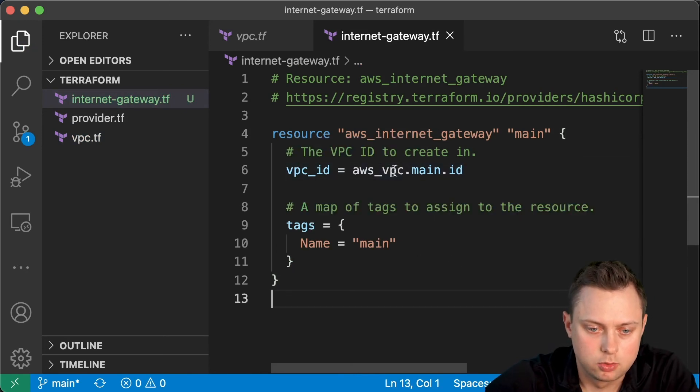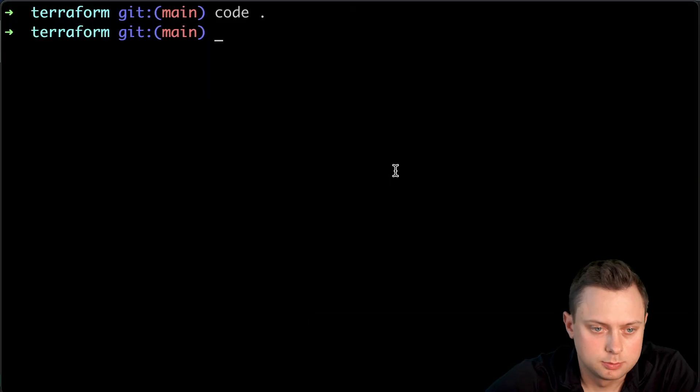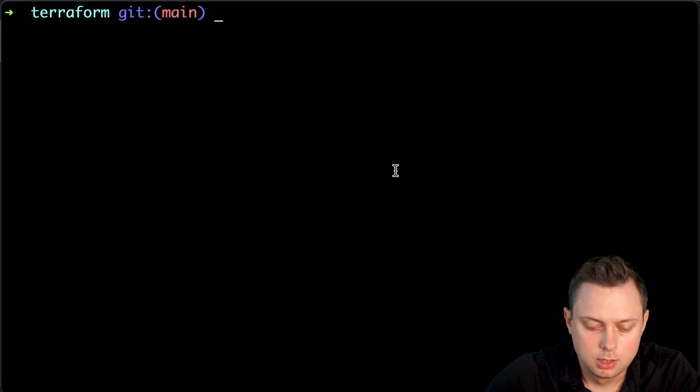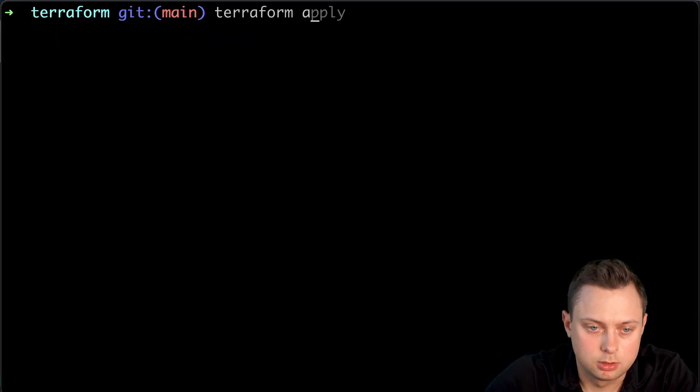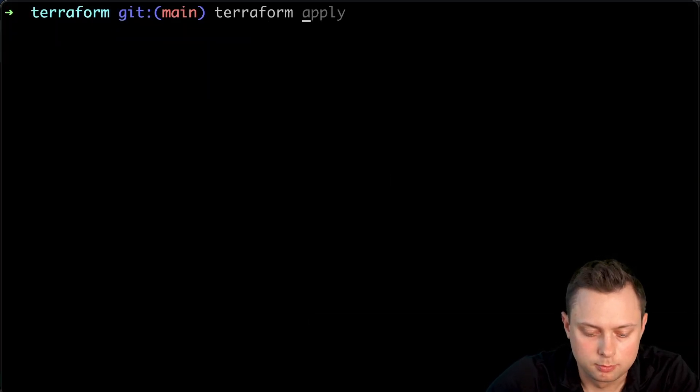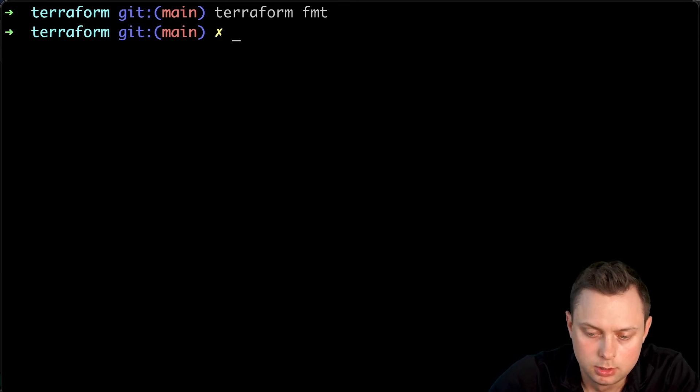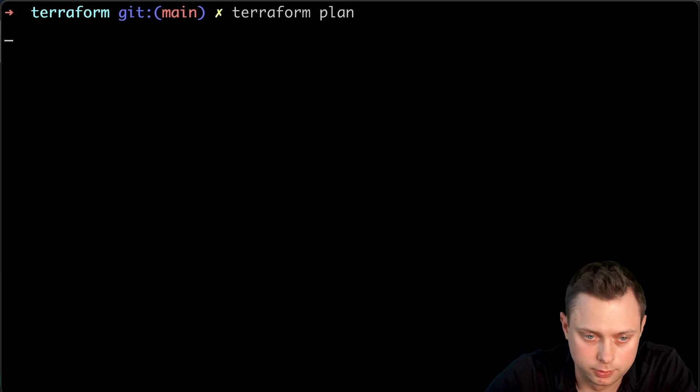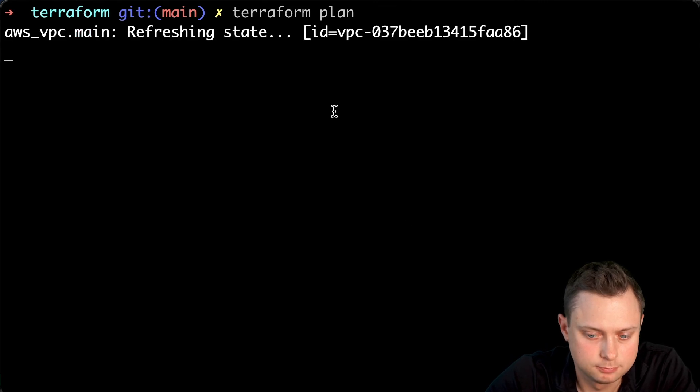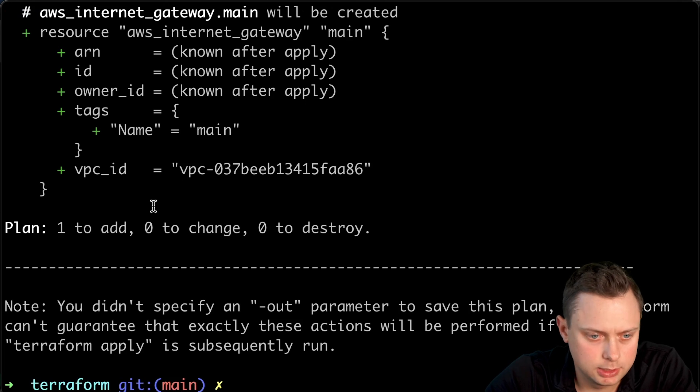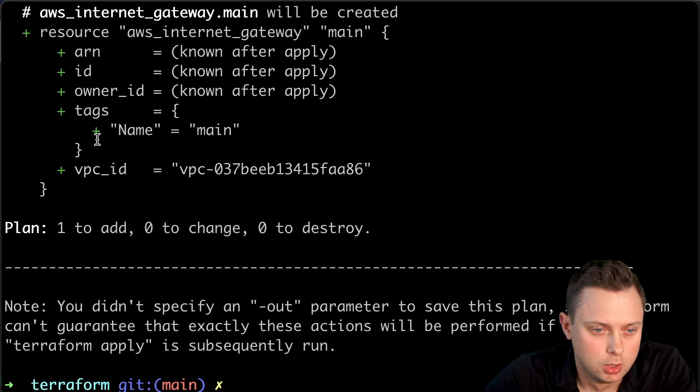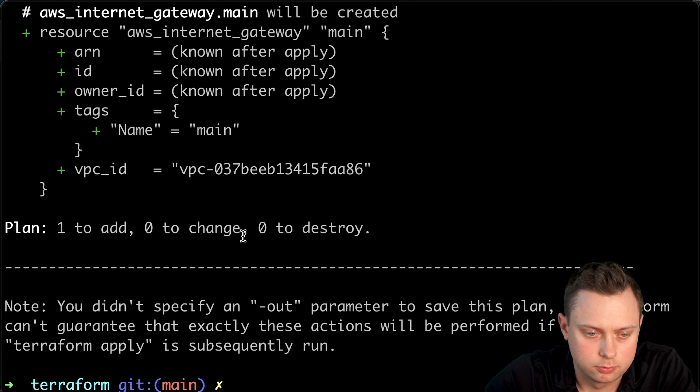Let's go to the terminal and run terraform fmt to format our code. Also, let's run terraform plan to verify what it will create. It's going to take a few seconds to refresh the state. We can see that we have one resource that it will create.